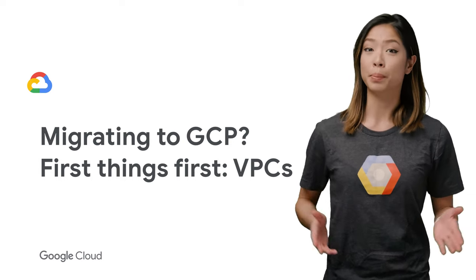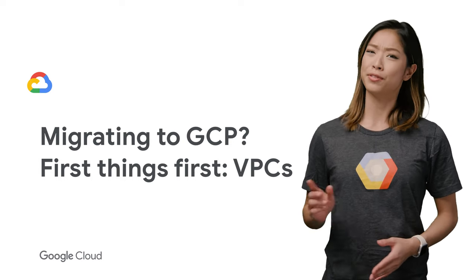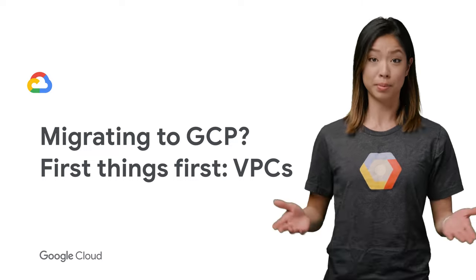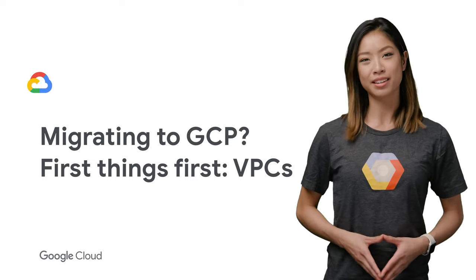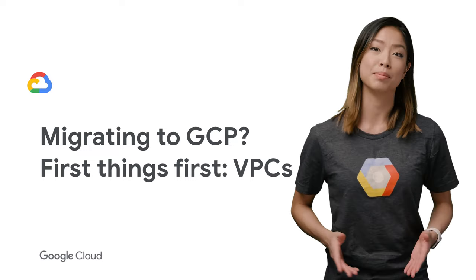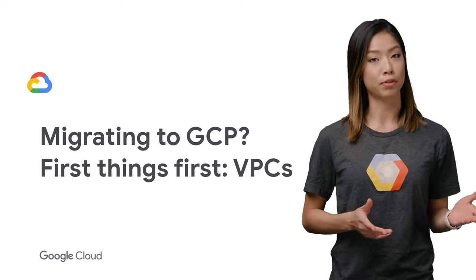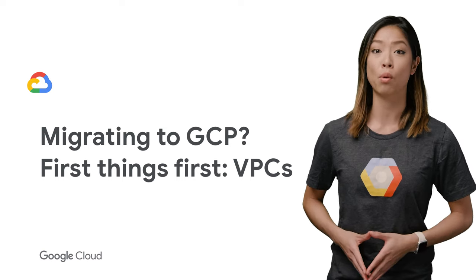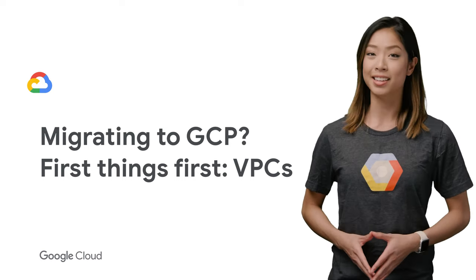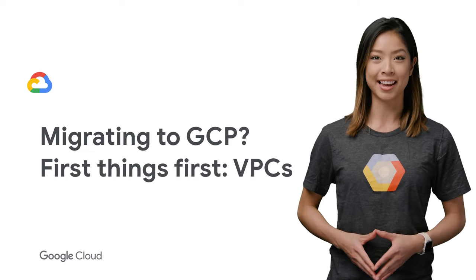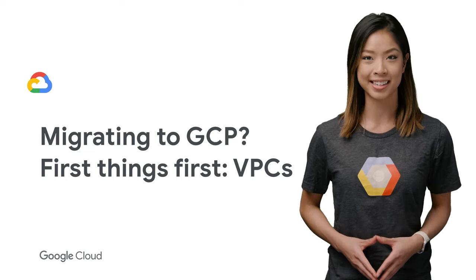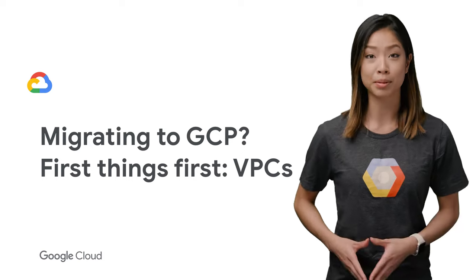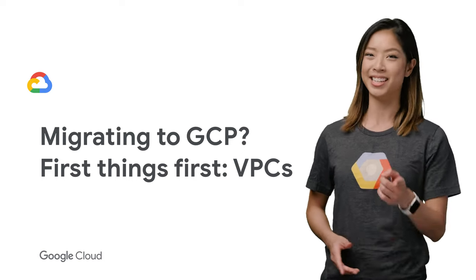For an on-prem developer looking to migrate to the cloud, one of the first things you have a need for is to set up a network. But there are some key differences between your traditional on-prem network setup and the cloud's software-defined networks, or virtual private clouds. In this episode of GCP Networking End-to-End, I'll be covering what a VPC is, how it differs on Google Cloud Platform, and how to set one up.